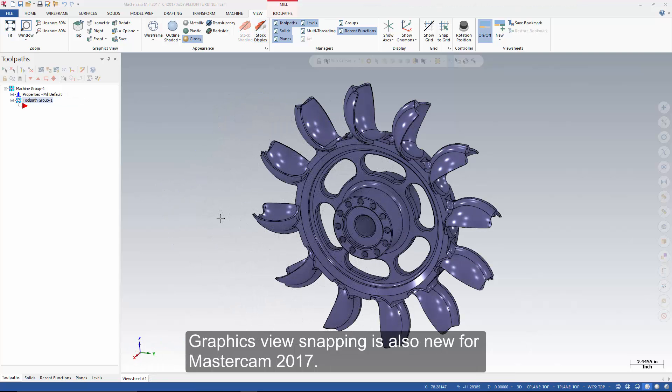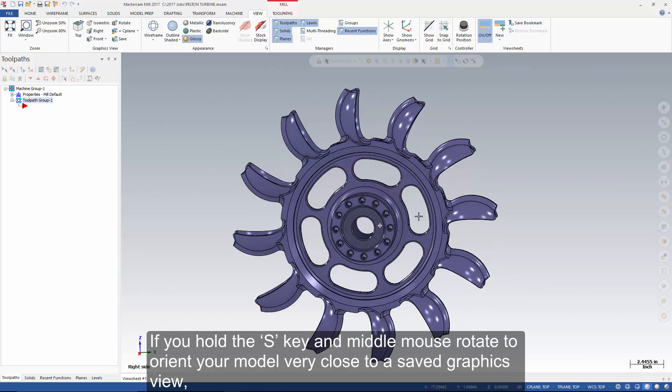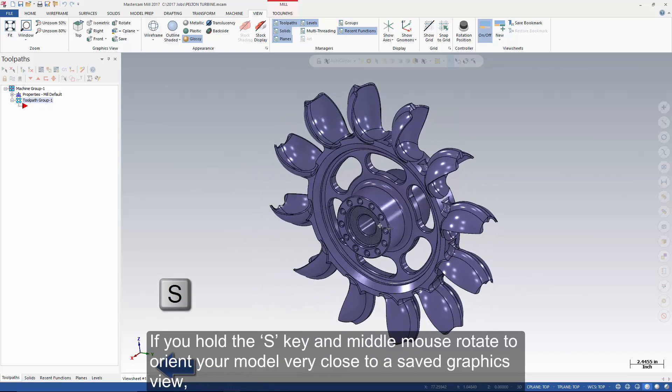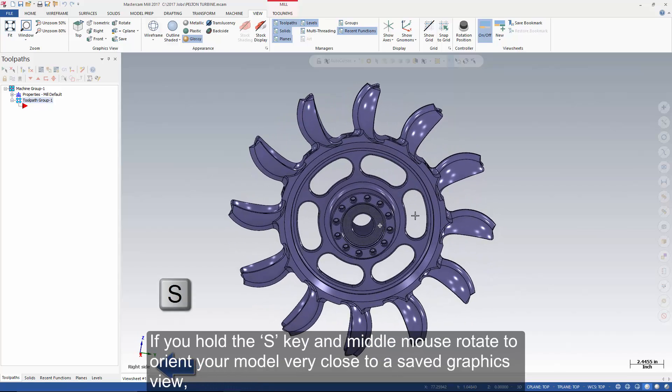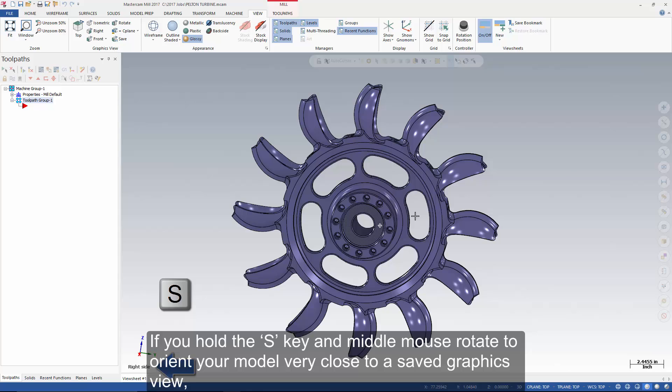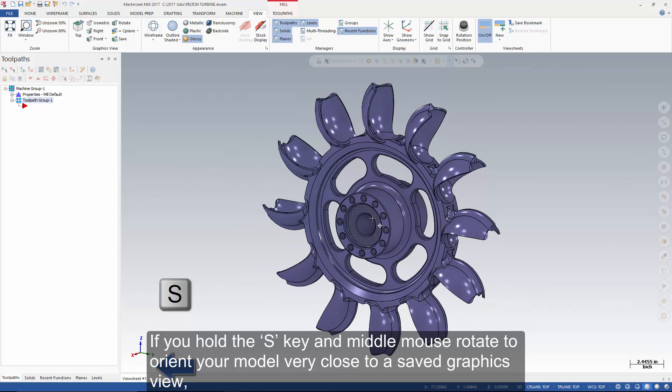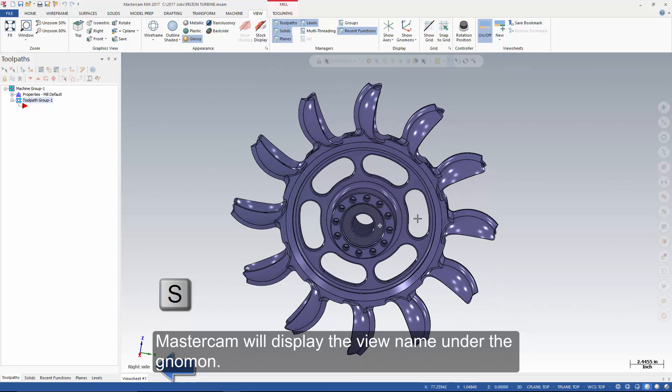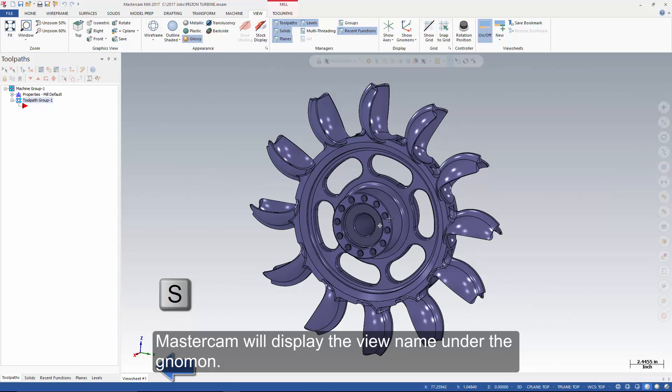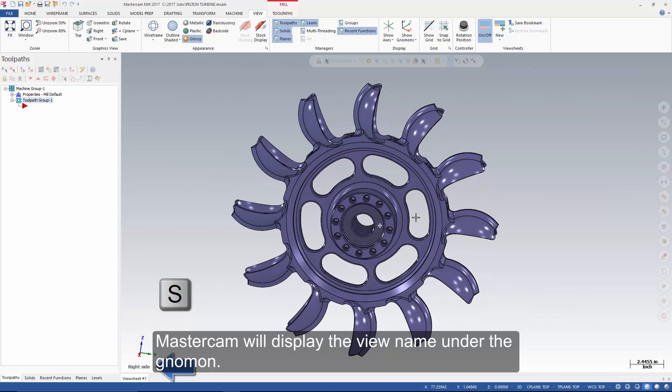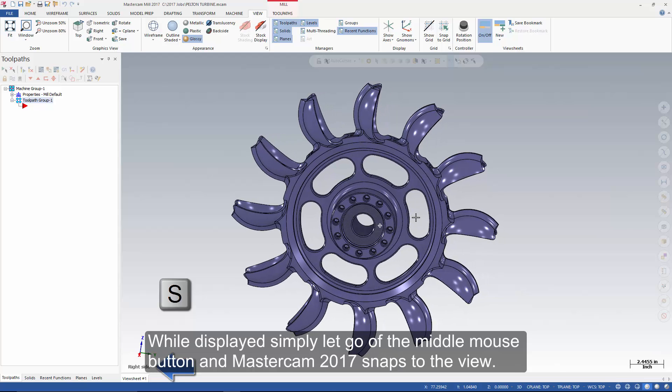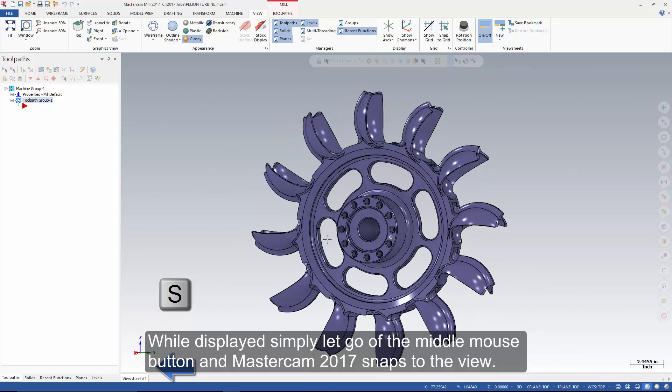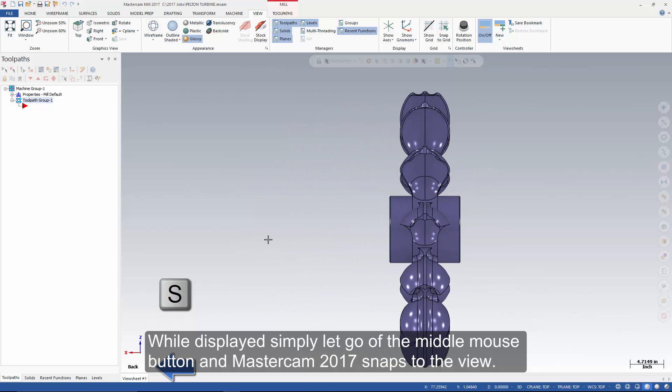Graphics view snapping is also new for Mastercam 2017. If you hold the S key and middle mouse rotate to orient your model very close to a saved graphics view, Mastercam will display the view name under the gnomon. While displayed, simply let go of the middle mouse button and Mastercam 2017 snaps to the view.